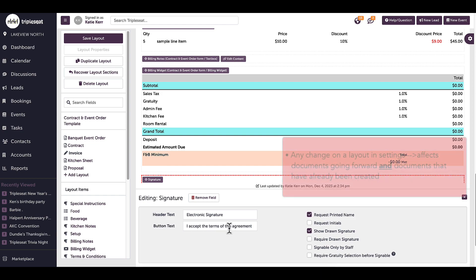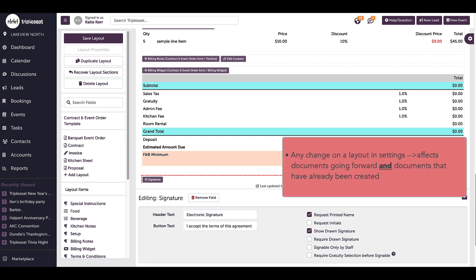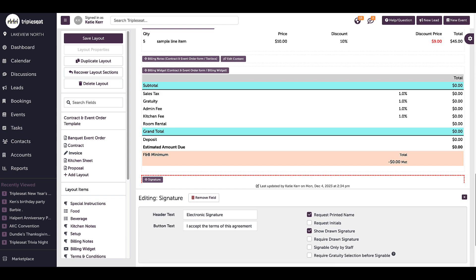Something to note, any change I make to a layout will affect not only newly created documents moving forward, but will also affect documents that have already been created. So in this example, contracts that have already been created will now show the second spot for a signature. And, if I were to add further design elements like a divider or a two column container, that would affect the design of past contracts as well.